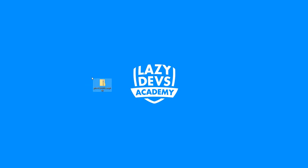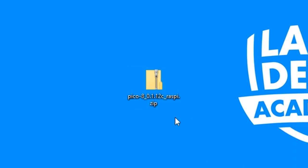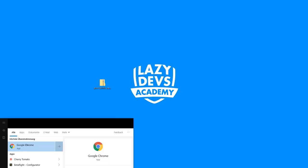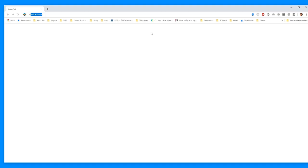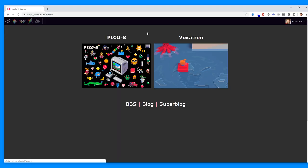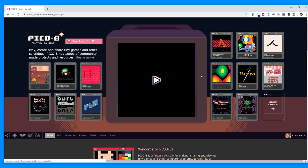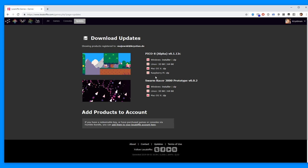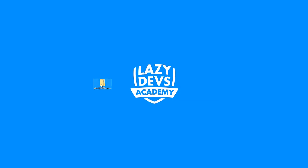On the desktop we have this little file — this zip file — and that's the file we need to put on the GameShell. It has to be the Raspberry Pi version, and you get this file when you go on Lexaloffle and click download. This is the Raspberry Pi version zip file that you need in order to get PICO-8 on the GameShell. So after you've downloaded this, you have to figure out how to get it onto the GameShell.